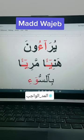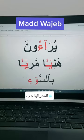So mad wajib should be a hamza after the letter of mad in one word. You will count four to five and you will read. Thank you.